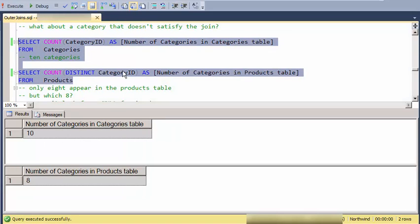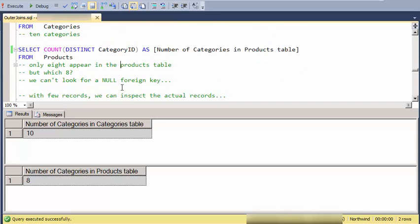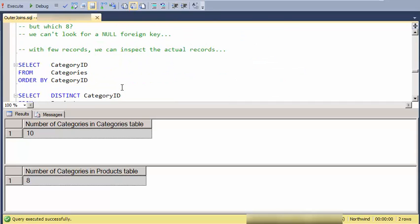We have 10 in the category. But in the products table, the products table only refers to eight of the categories. But which eight?